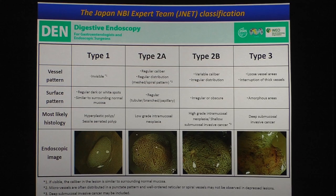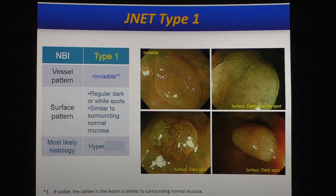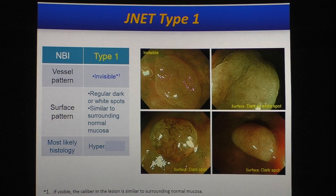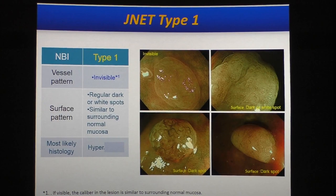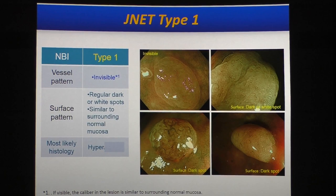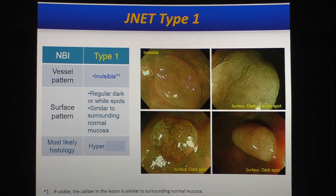From the next slide, let me explain each subgroup. First, type 1: if no clear visible vessels are observed in the lesion and the surface pattern is regular — regular meaning regular dark spots or white spots are observed — in that case, the lesion is diagnosed as JNET type 1, indicating a non-neoplastic lesion, usually a hyperplastic lesion.